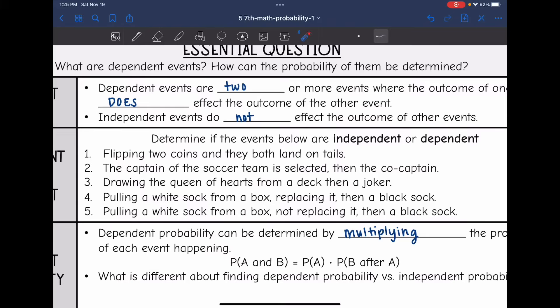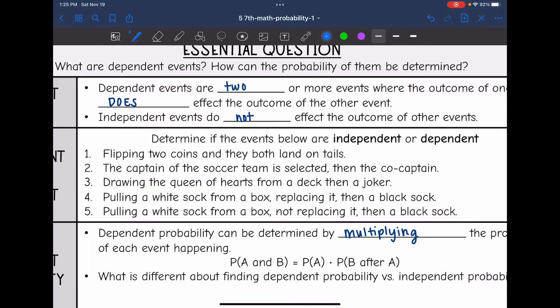So flipping two coins and they both land on tails. If we flip two coins and one lands on tails and one lands on heads, neither of those are going to affect the other. So that would be an independent event.